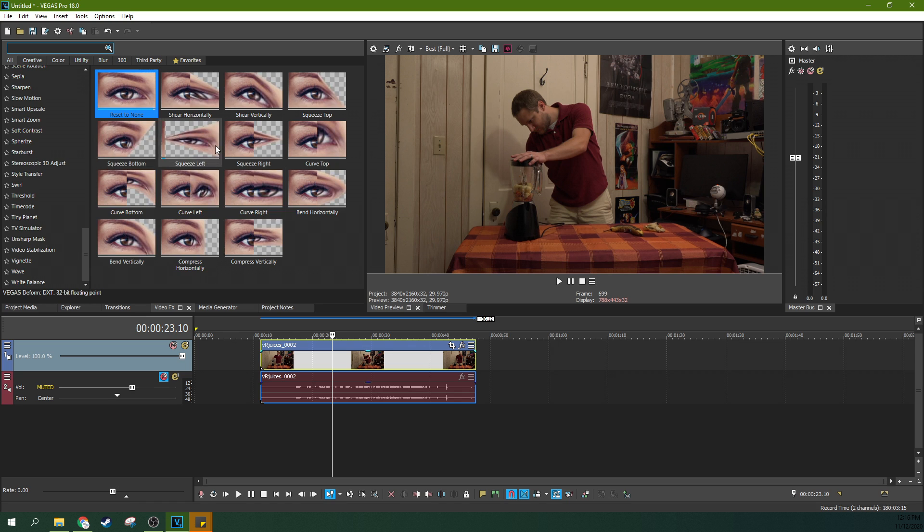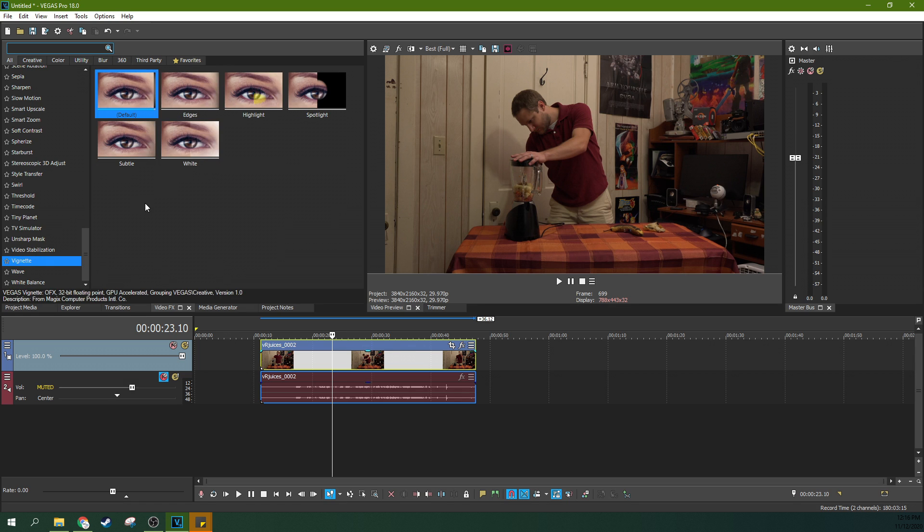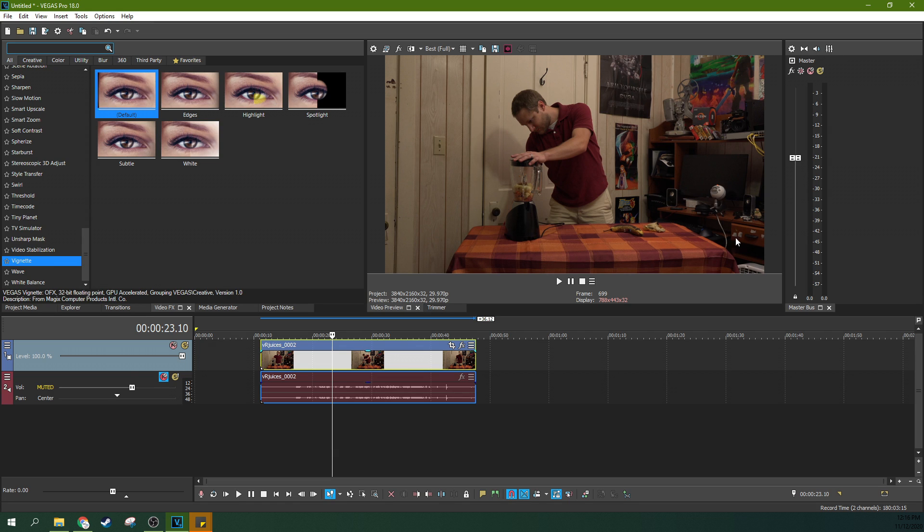So one thing you can do is actually add a vignette. Now a vignette, well a lot of times can take place naturally. When you add one digitally, it's mostly because you want to make your subject in the middle pop and you want to get rid of some of the distracting features. It's really when the director or the editor is thinking, hey, you should focus on this, not on this other stuff.